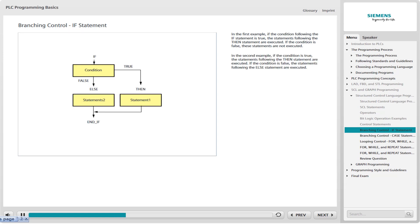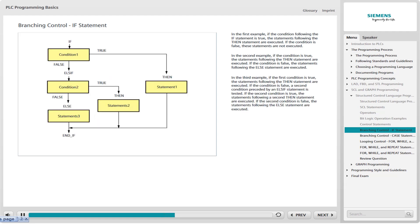An IF statement can also branch to either of two sets of statements using an ELSE statement. If the condition is true, the statements following the THEN statement are executed. If the condition is false, the statements following the ELSE statement are executed. Additionally, the insertion of ELSE IF branching, sometimes referred to as nesting, provides for additional branching flexibility.